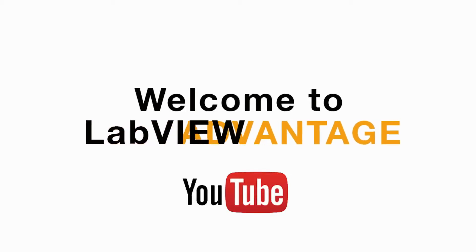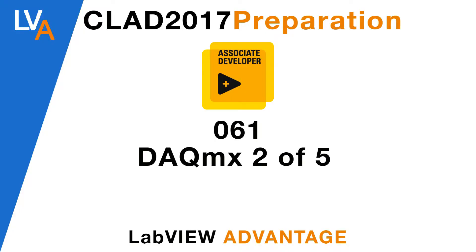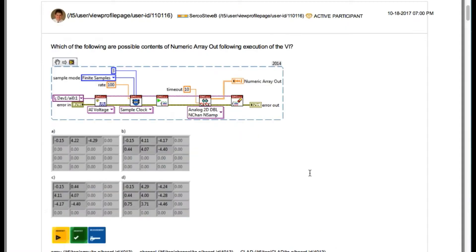Hello and welcome to another CLAD preparation video on LabVIEW Advantage. We are continuing with the daily CLAD problems.